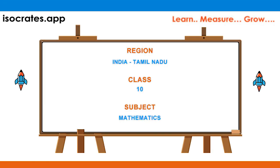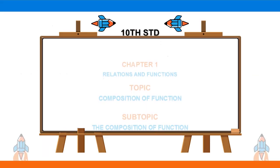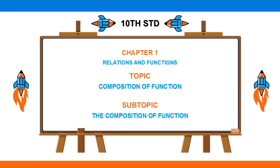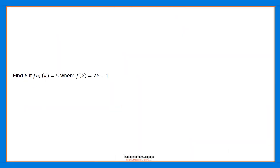Welcome to isocrats.app channel, a platform where you'll learn, measure, and grow. In this video, we will show a quick and simple way to solve the question: find k if f composition f of k equals 5, where f of k equals 2k minus 1.